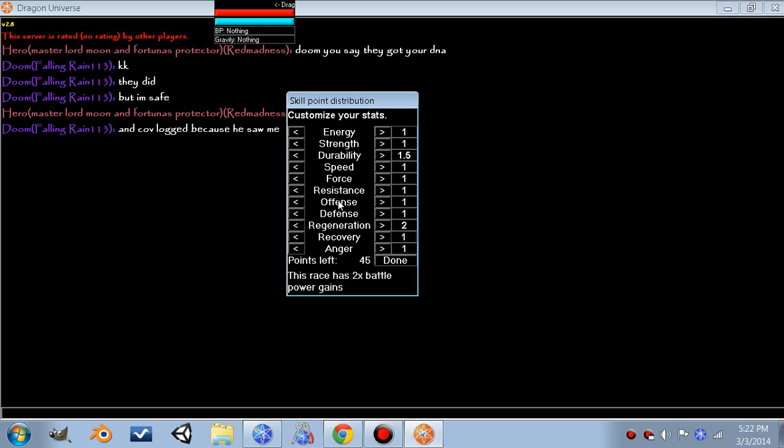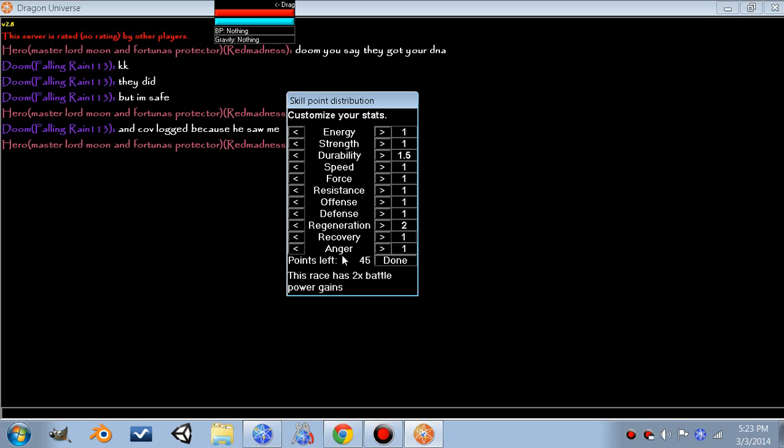Offense is like accuracy. It makes your enemy able to dodge you less and able to deflect your blasts less. Defense is like the opposite of that. It's how well you dodge and how well you deflect your enemy's blasts. Regeneration is how fast you recover lost health. Recovery is how fast it recovers your lost energy.